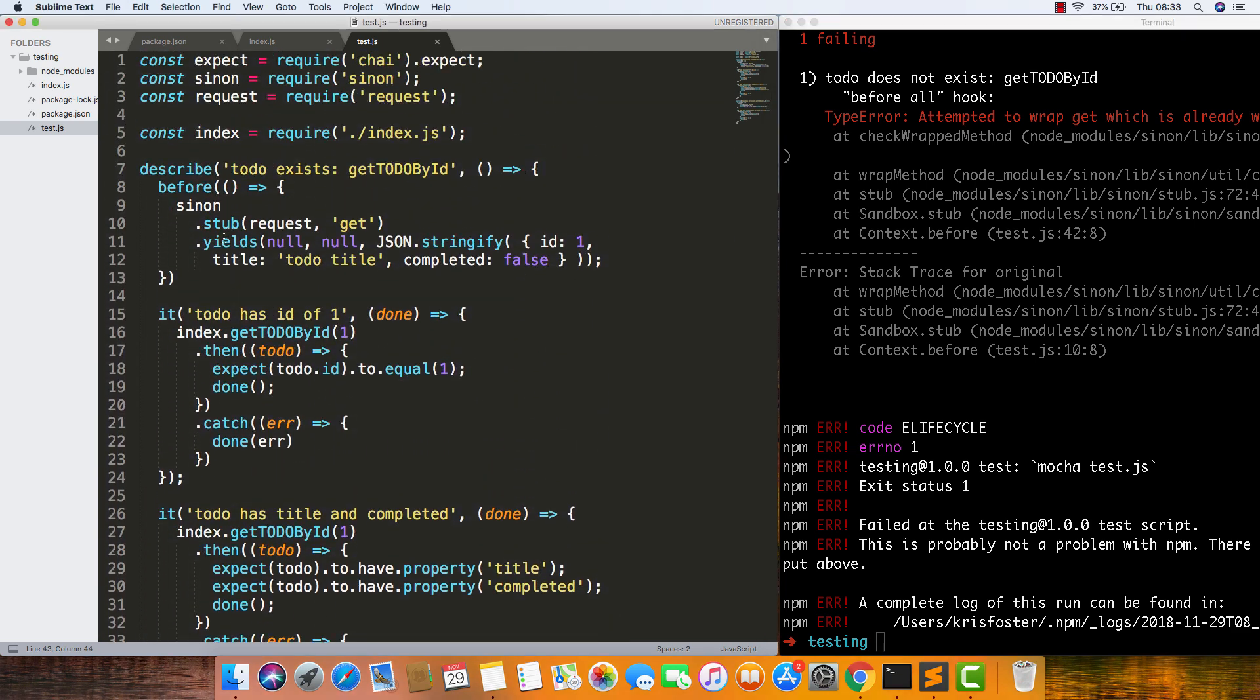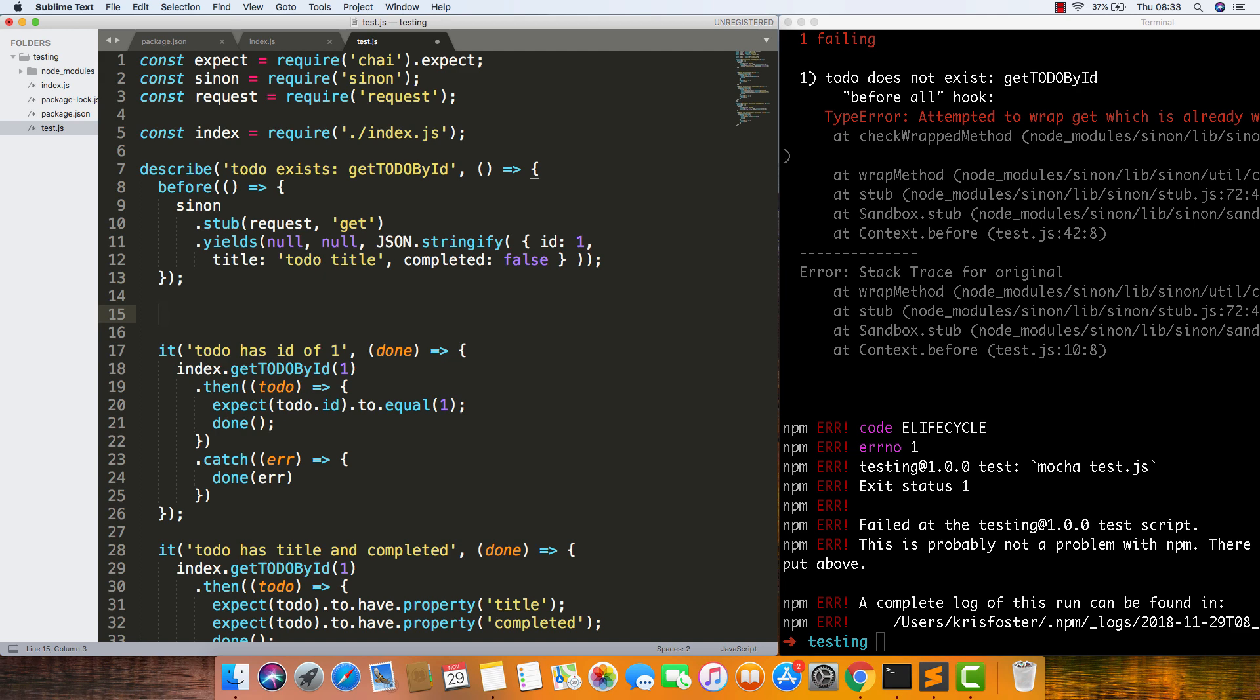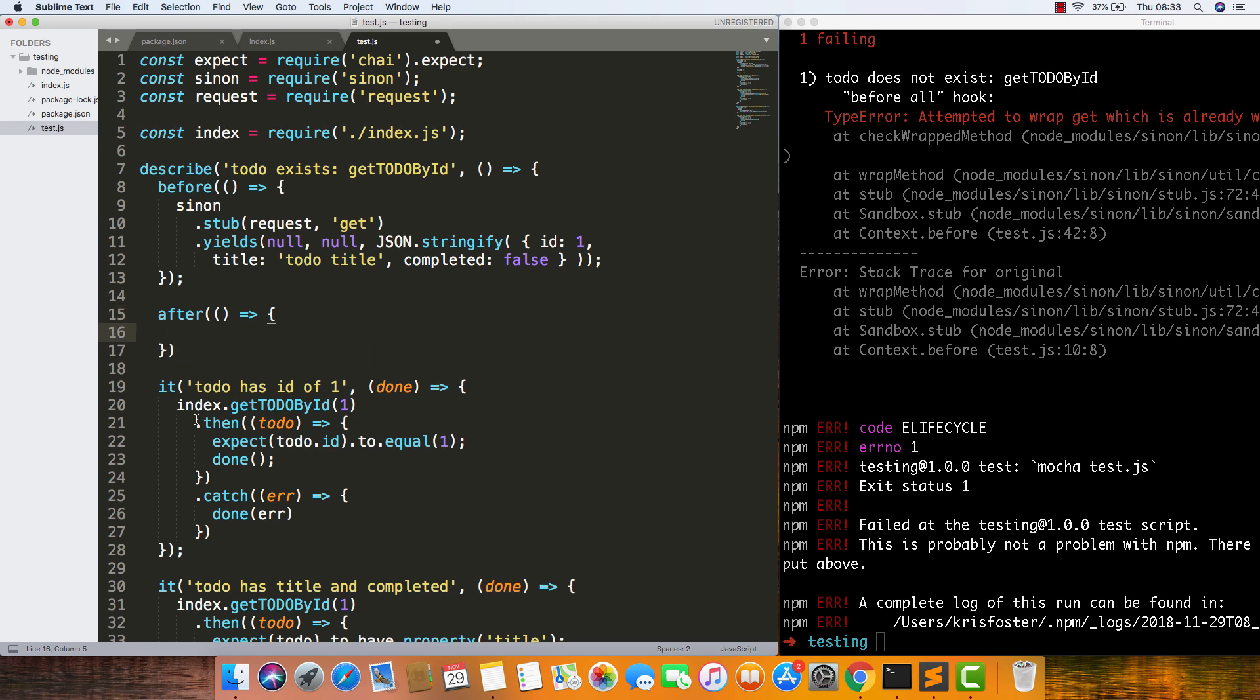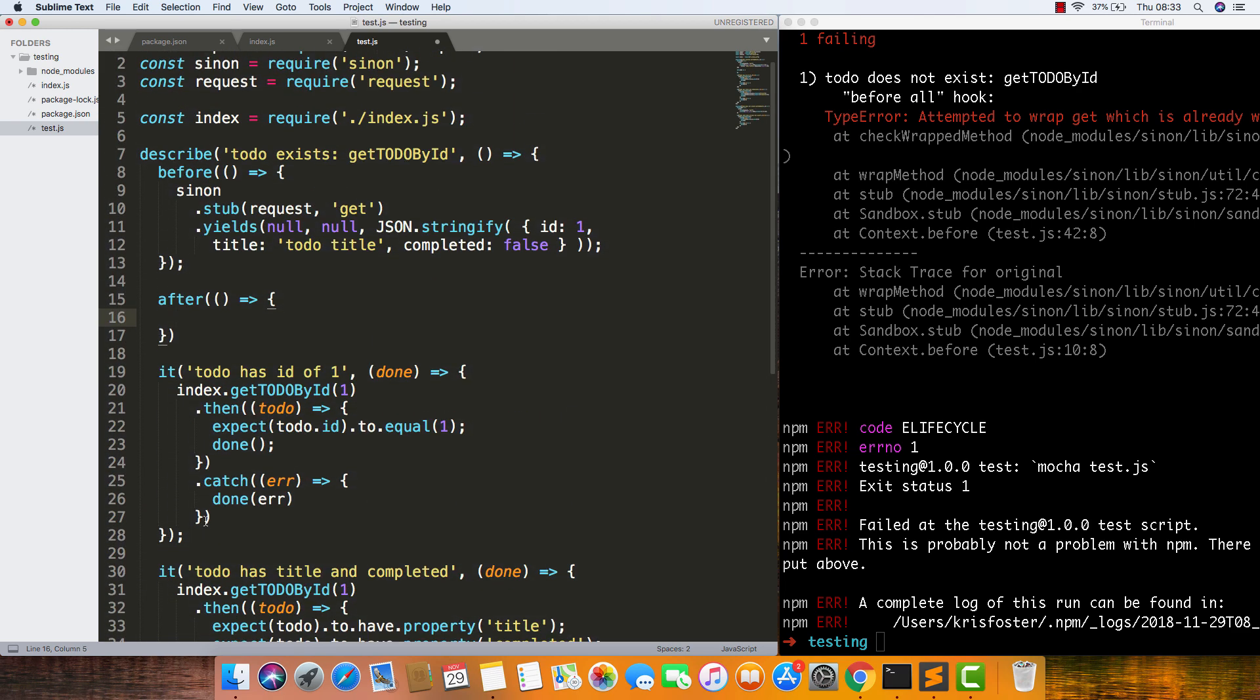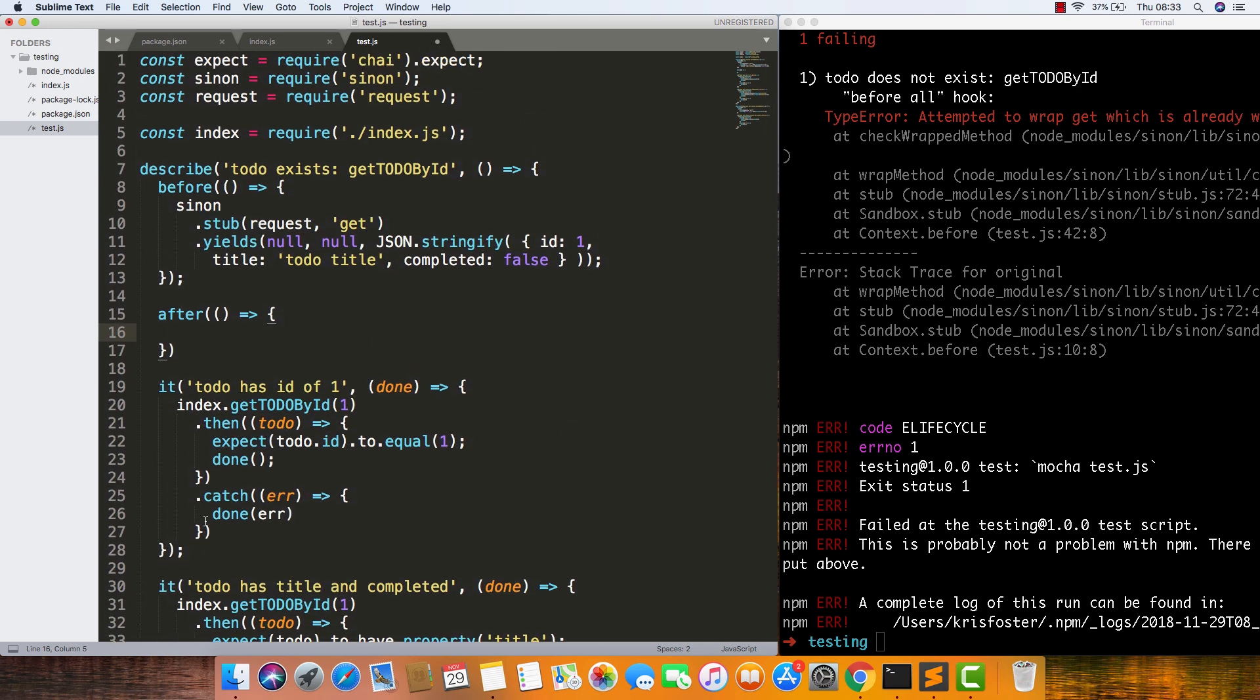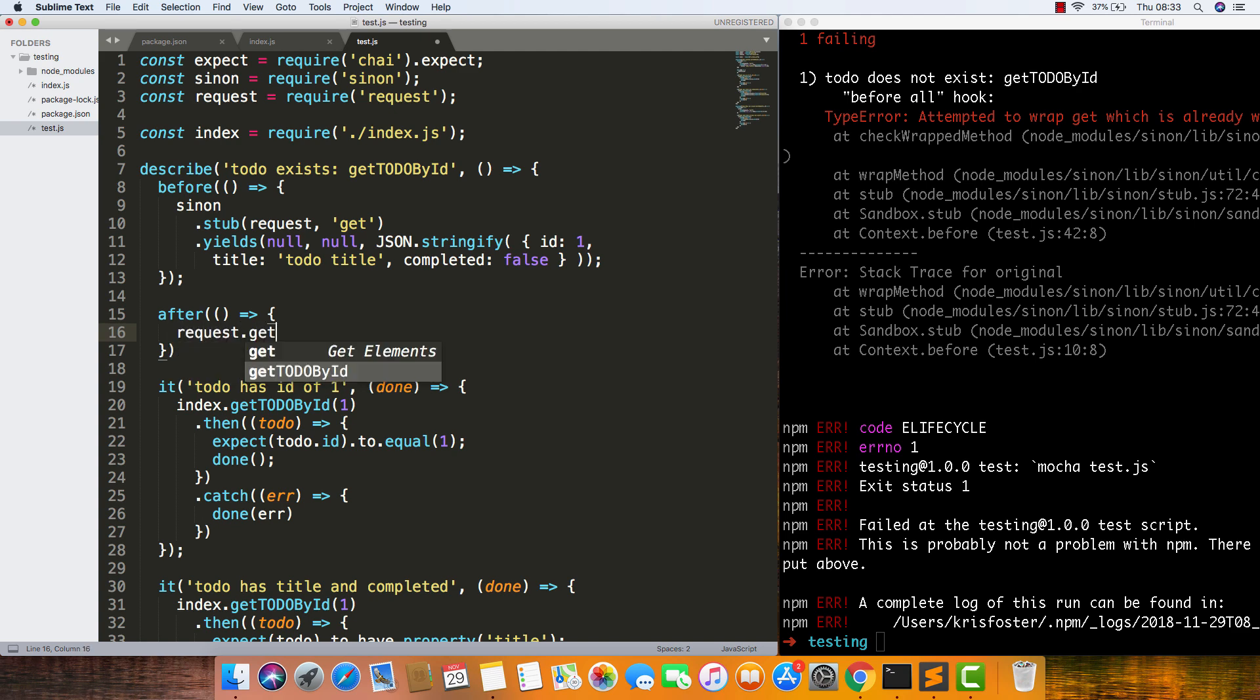In our setup, we're stubbing this, but we also need to tear it down. So in our after, we need to restore this function because we're basically trying to stub it twice, which we can't do. So we need to say request.get.restore. This should fix this error.